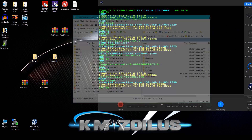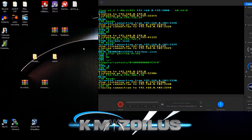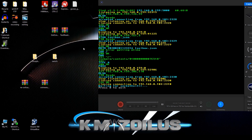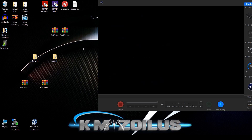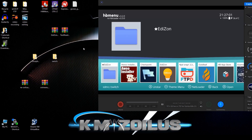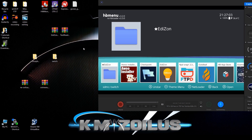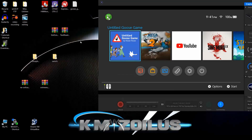Now that you're done transferring those two files, close everything up. You need to get out of the Switch and do a full reboot, then get back into custom firmware. Let me go ahead and do that now.